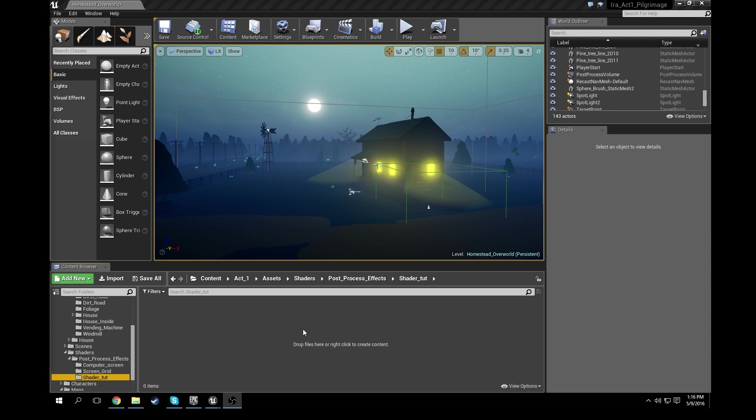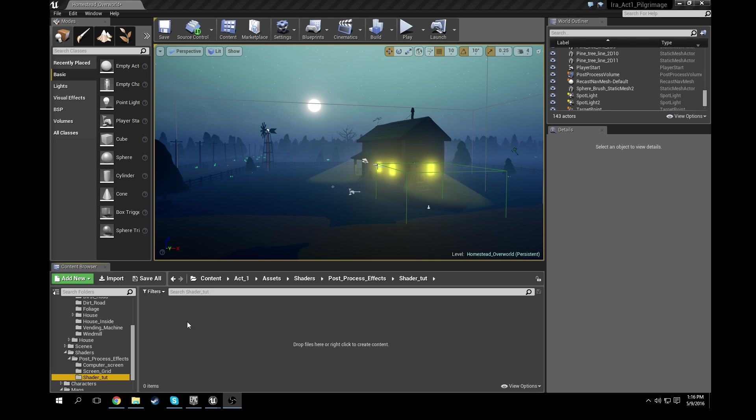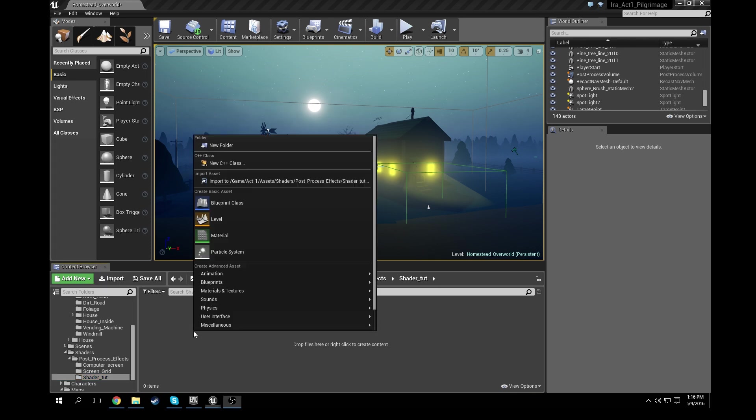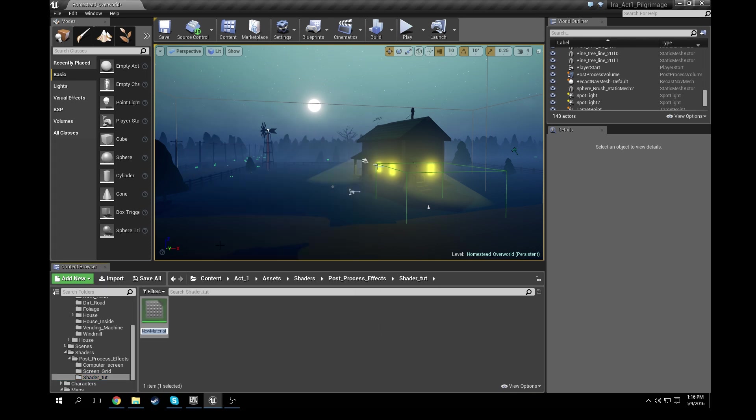Alright, so you can see here I created a shader tutorial folder. You can put it in any folder you want, but once you have a folder ready for this, go ahead and go into the content browser, right-click in the empty space, and go ahead and create a new material. So we're just going to call this one pixelate.